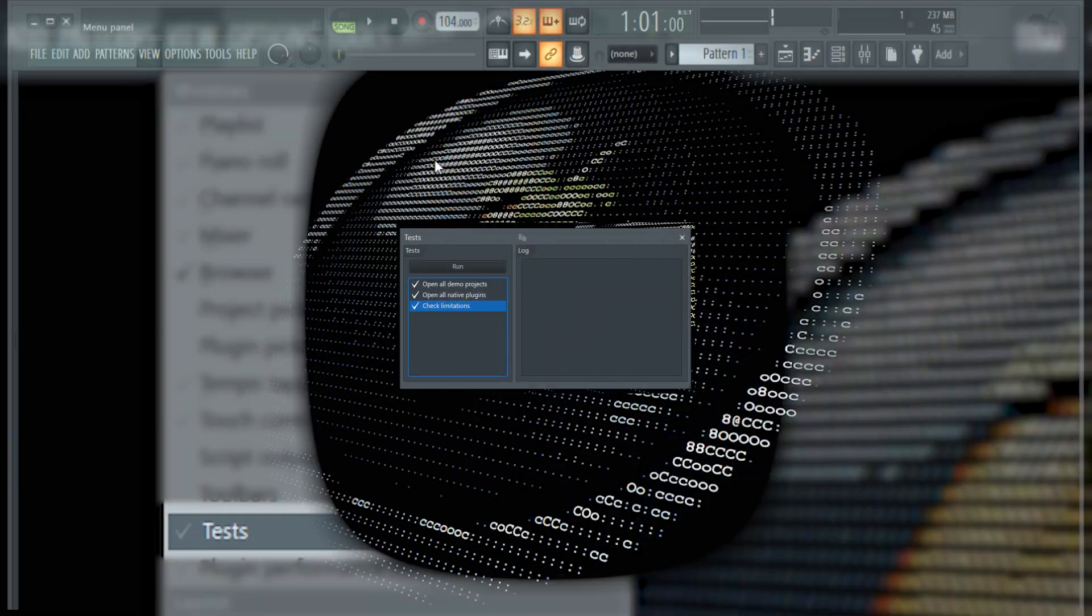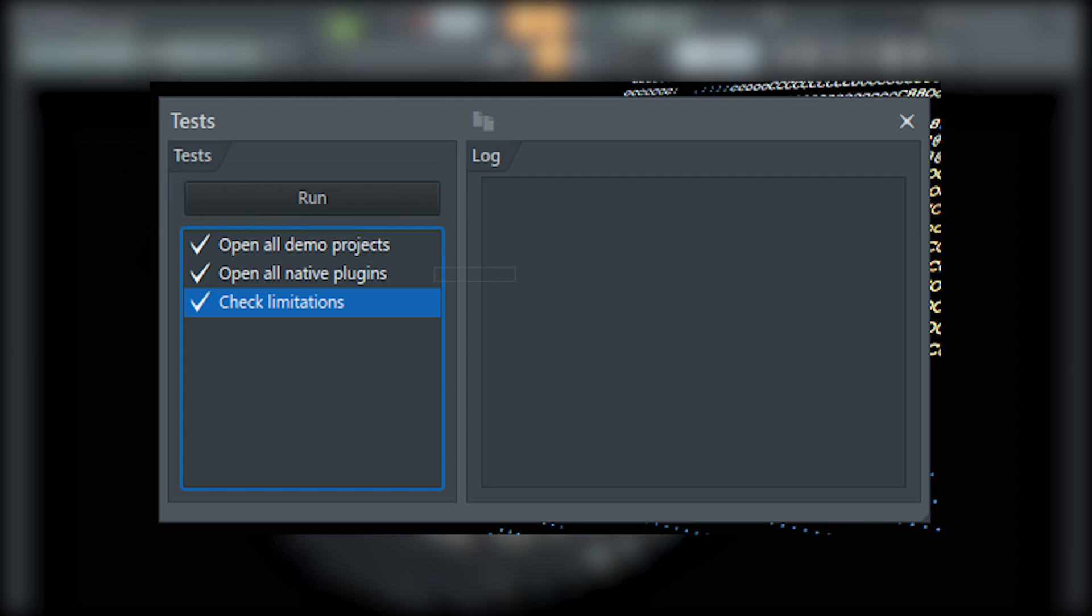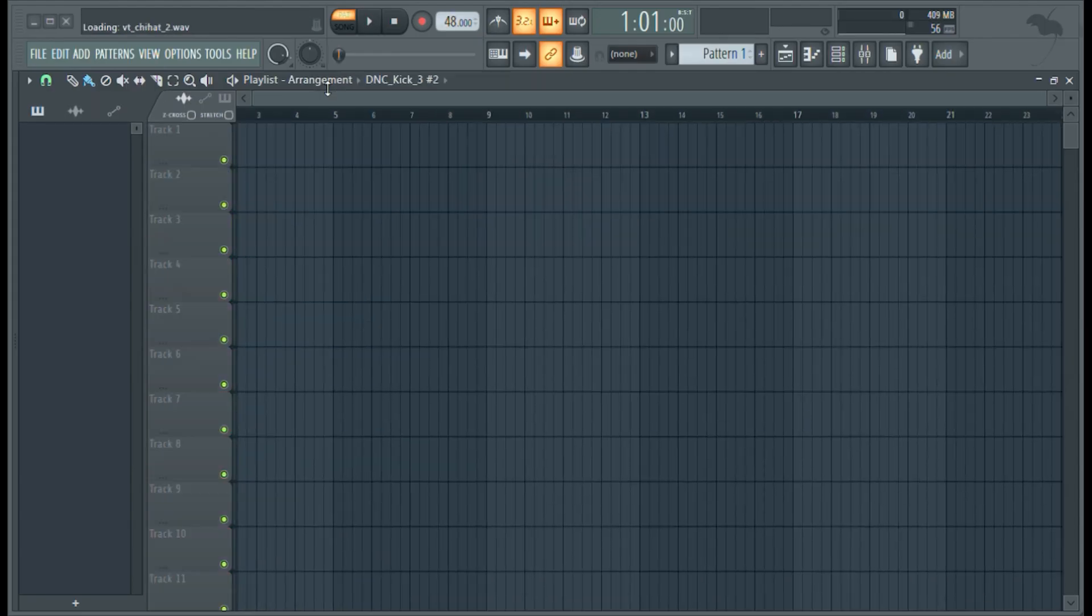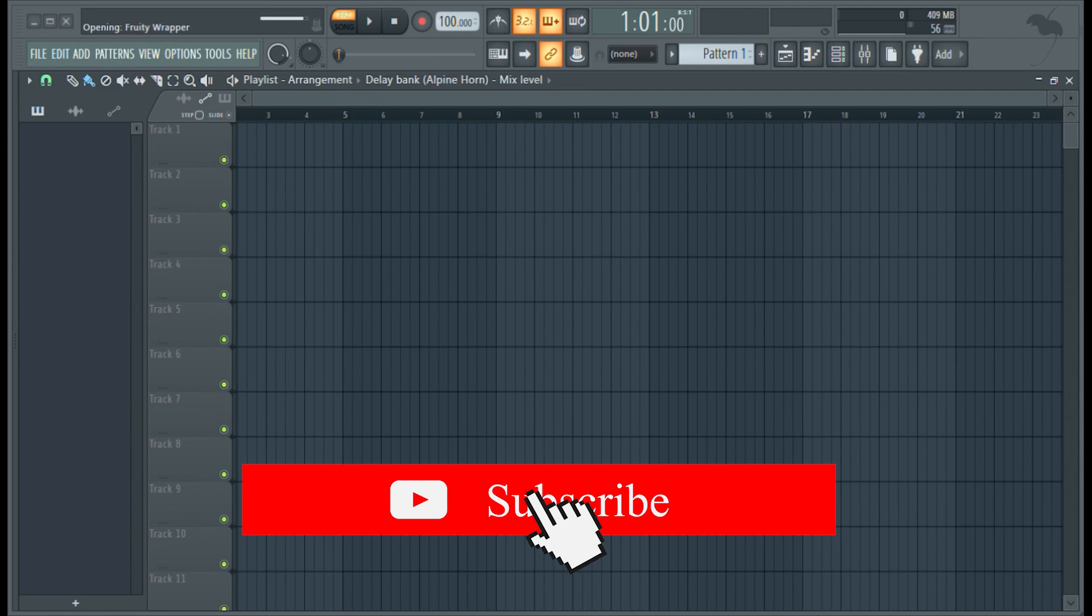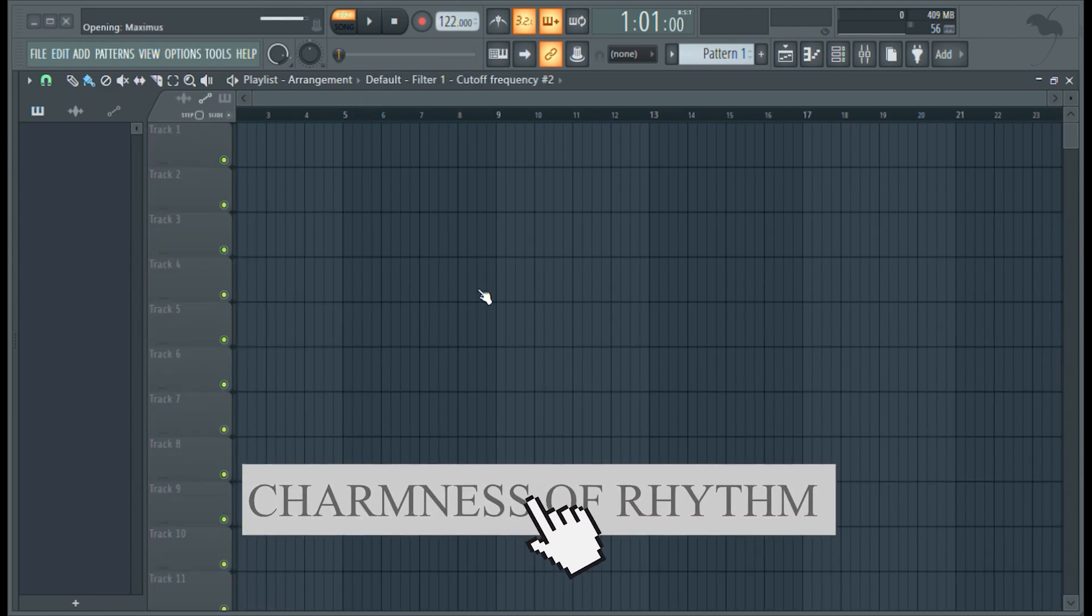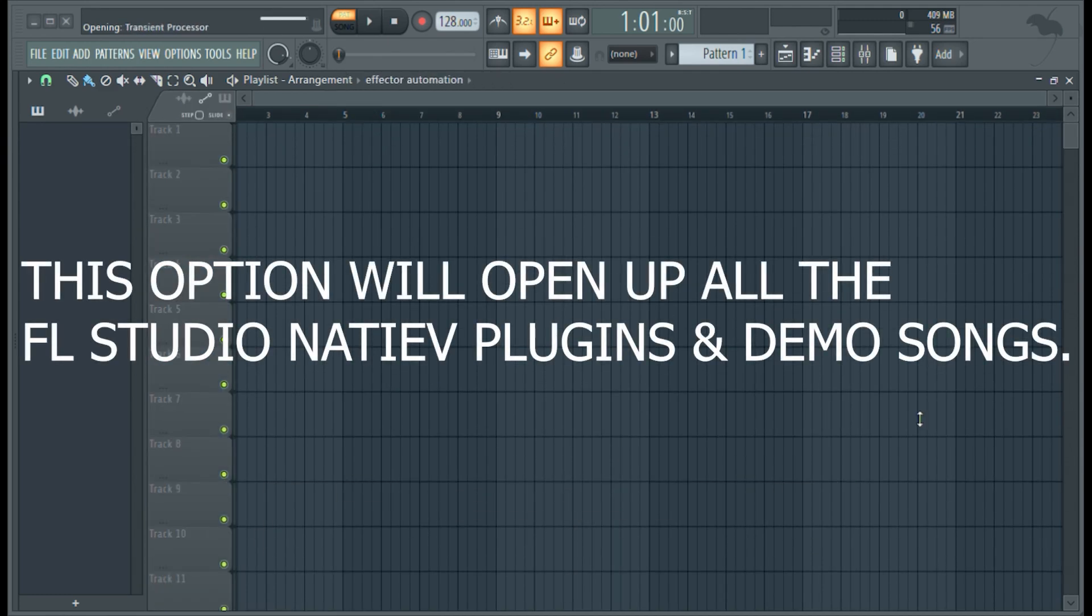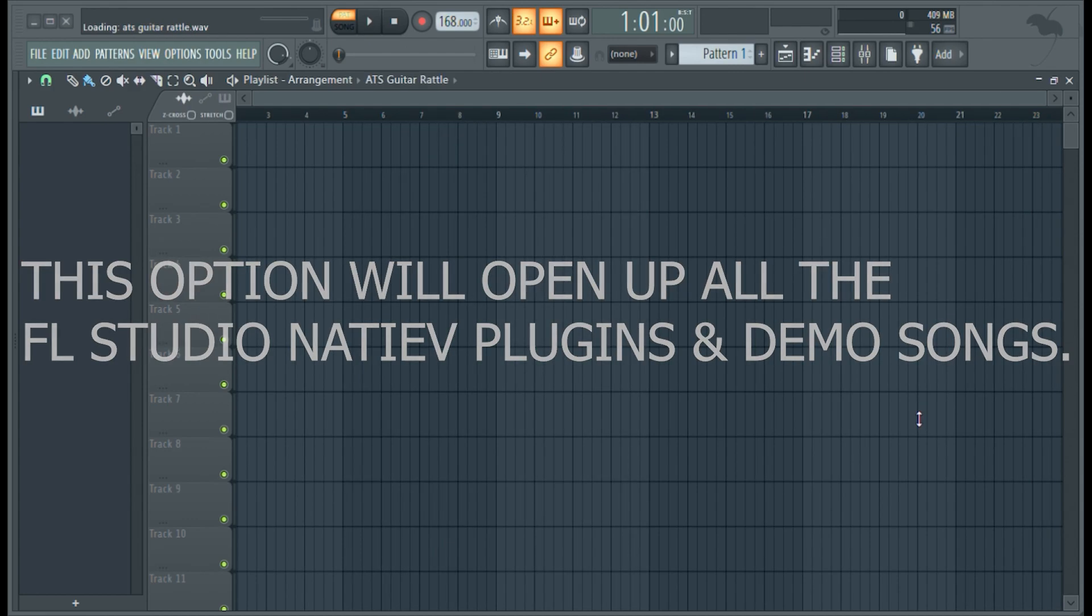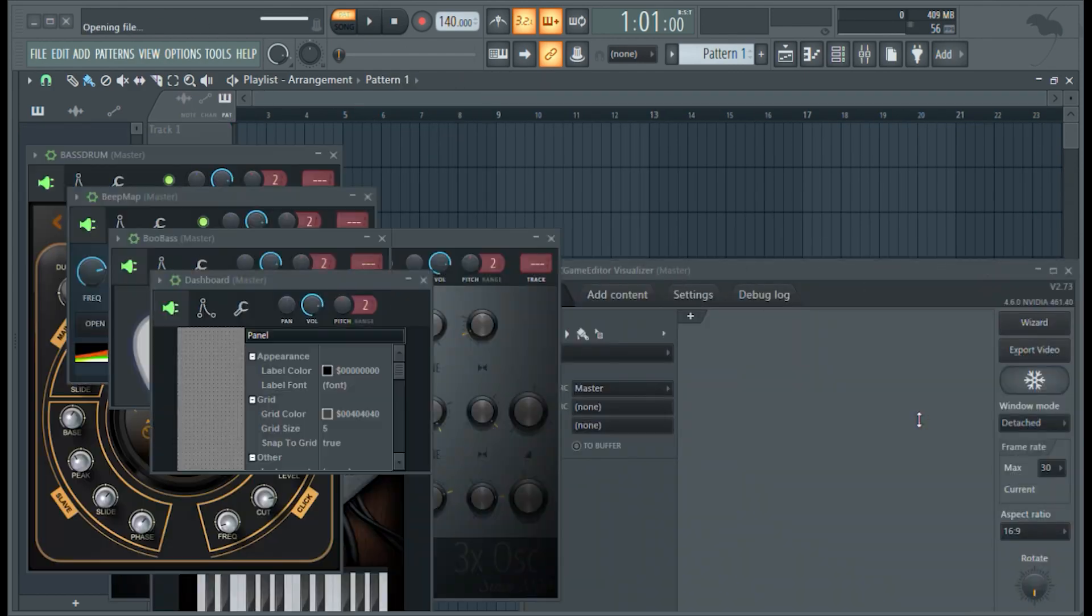And from the pop-up menu, click Run to start the test. This option will help you to check all the FL Studio native plugins and demo projects, as to check any error in your DAW.